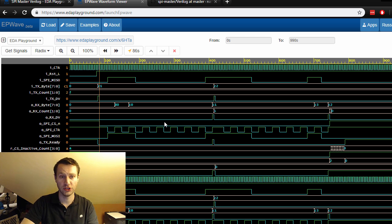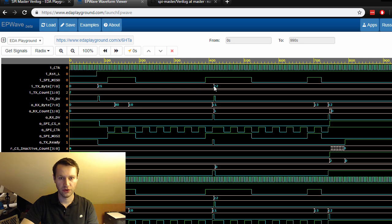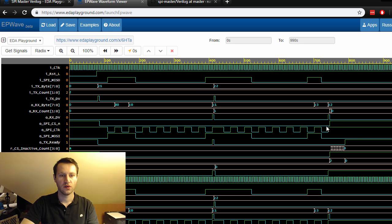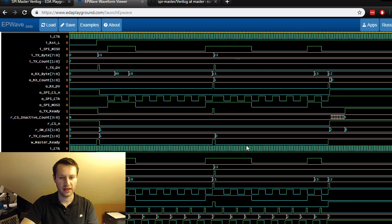So chip select goes low, we drive C1, we drive C2, and then chip select goes high again. There's a two-byte burst of information on the SPI and it looks like it's sent out correctly.